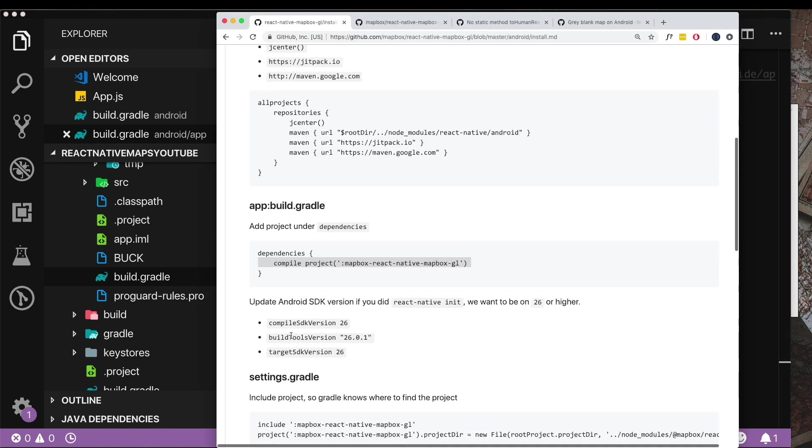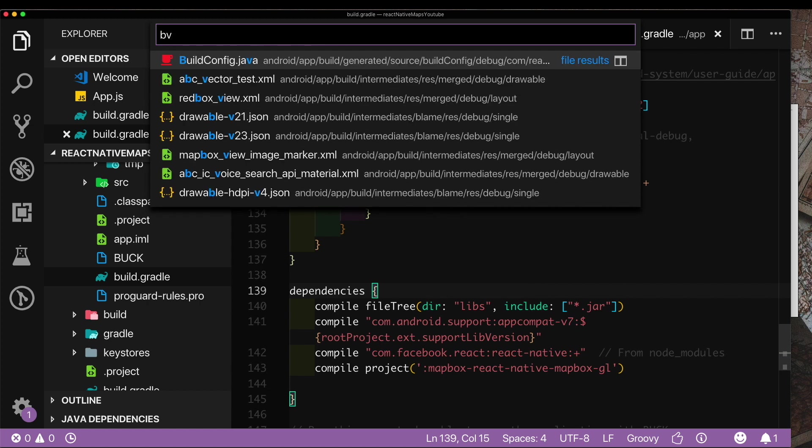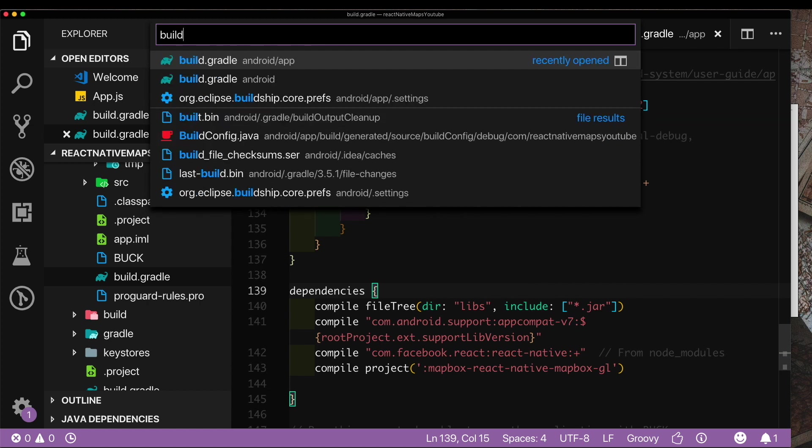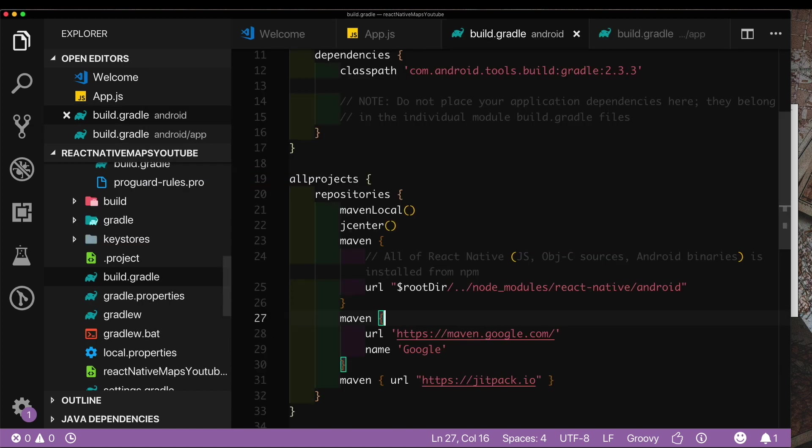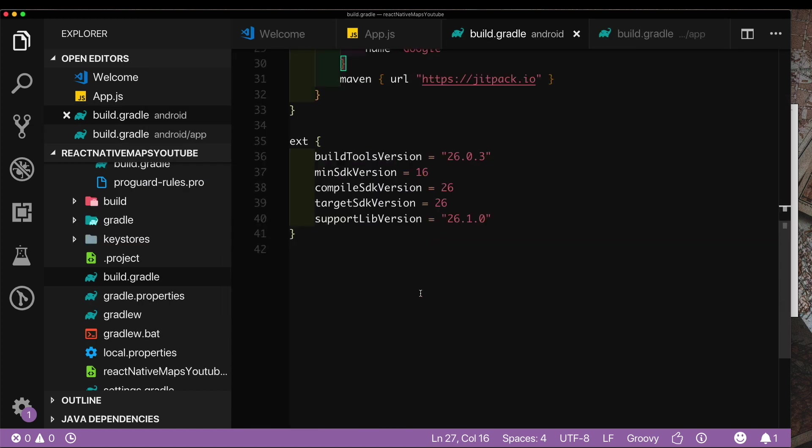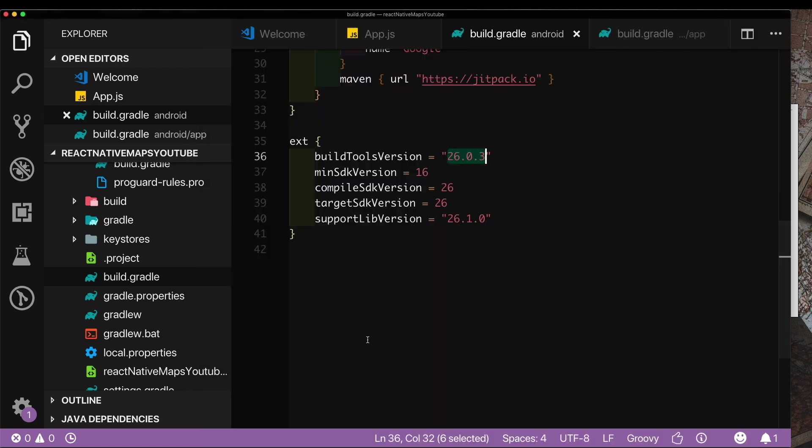Next we need to make sure that our Android SDK versions match these versions or are newer to these versions. For this we need to go into our build.gradle which is in our root folder. Right at the bottom here we can see that our build tools version is 26.0.3 which is higher than 26.0.1, and our target and compile SDK versions are 26 which are the minimum required.